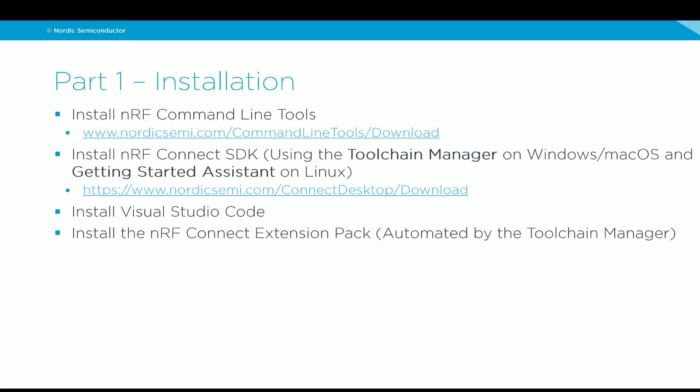So, we have finished the first step. Now, the next step is to install the NRF Connect SDK. This can be done using the toolchain manager, if you are on a Windows or a Mac OS machine, or using the Getting Started assistant, if you are on Linux.